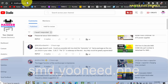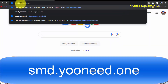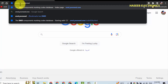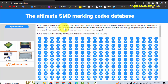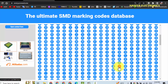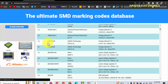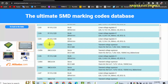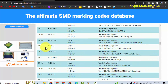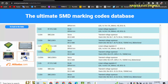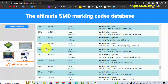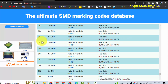We will go to smd.youceed.one — enter this website. It has an interface like this. Locate the first two letters 'CJ' from this table, and we will locate 'CJE'.